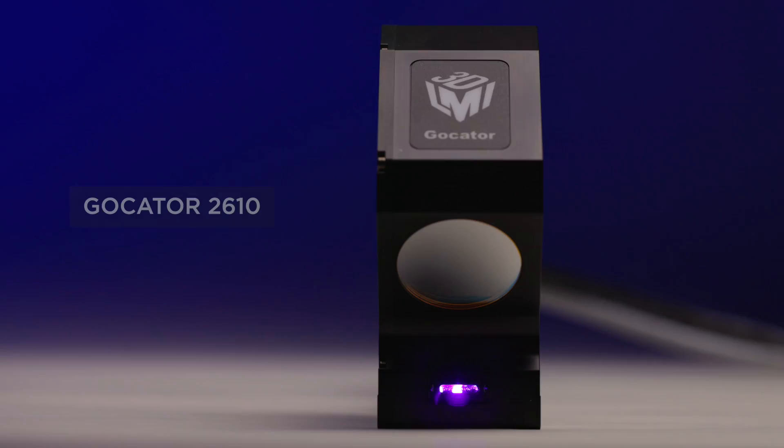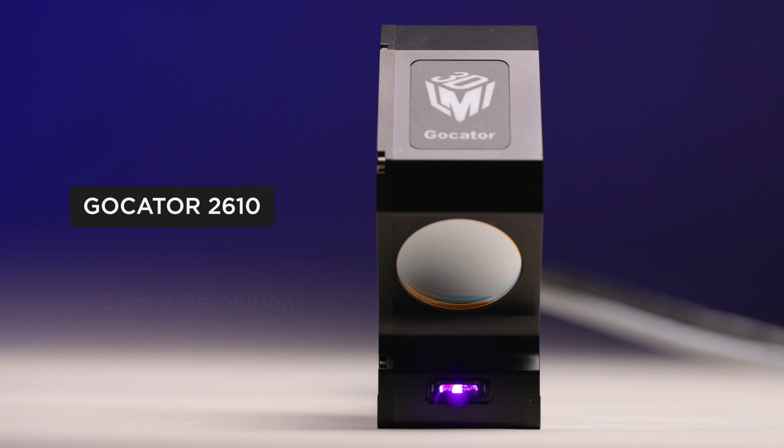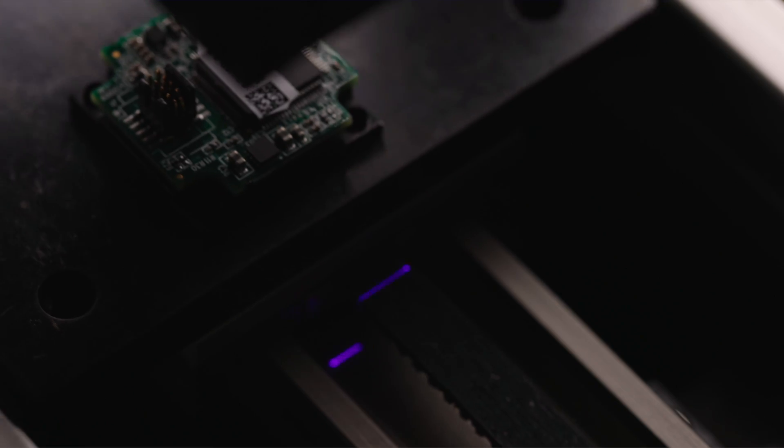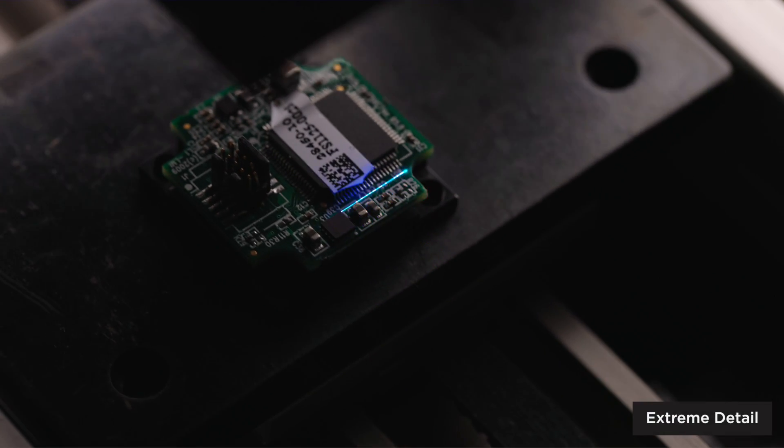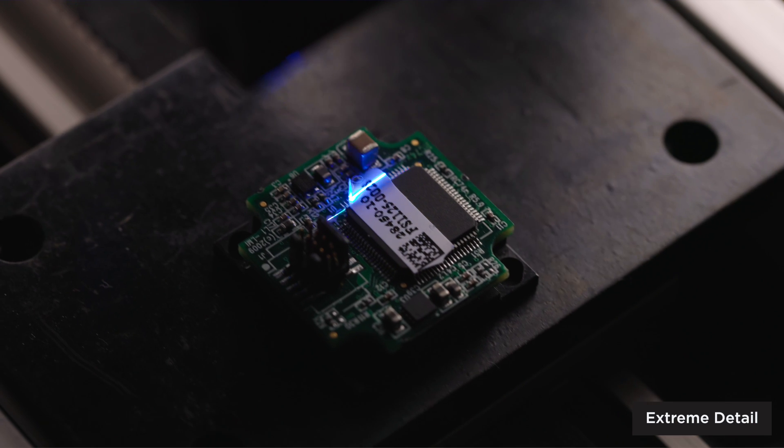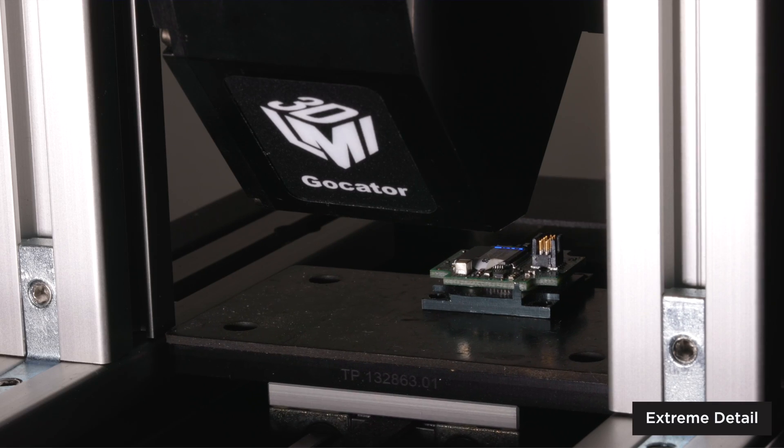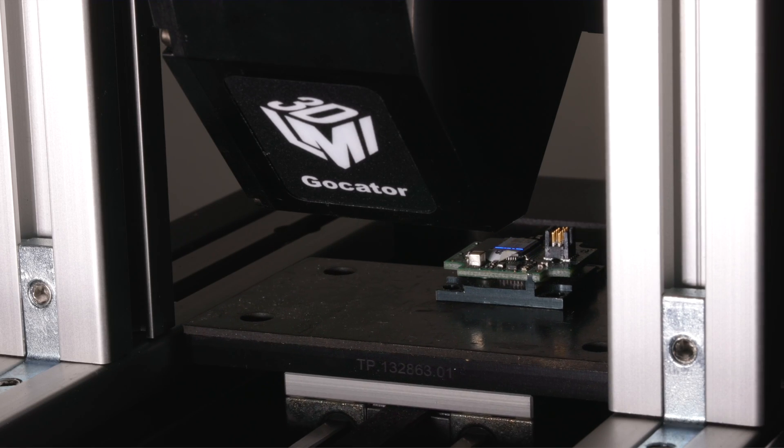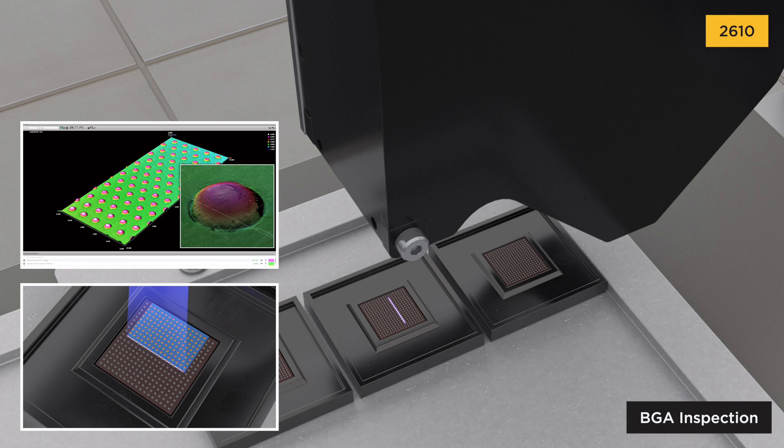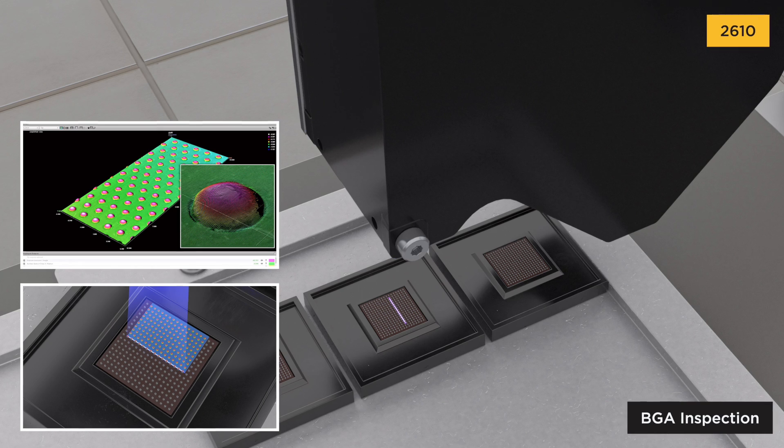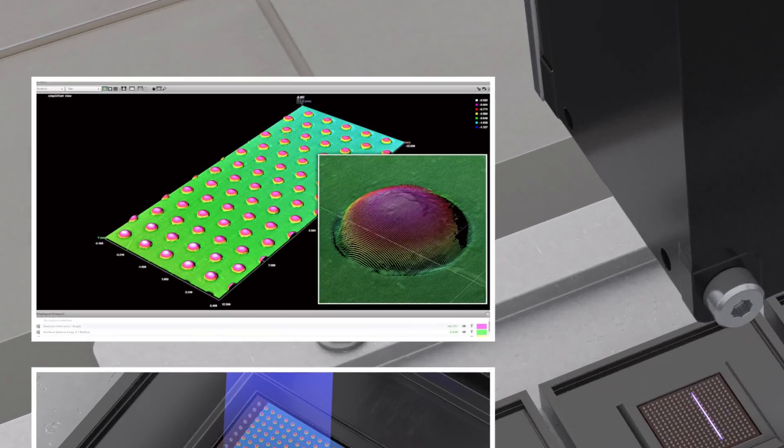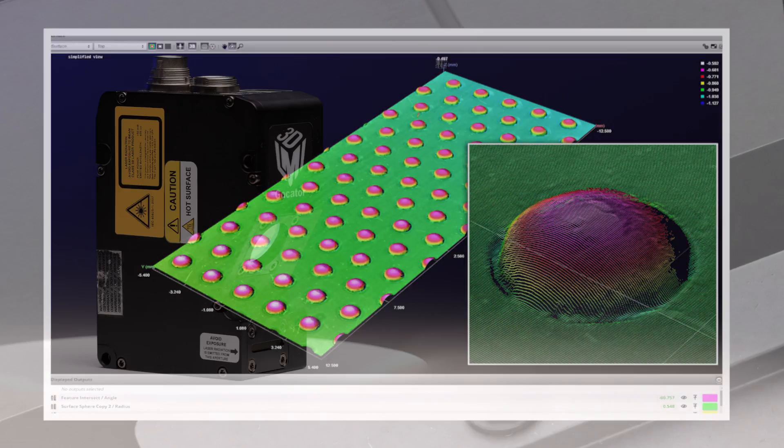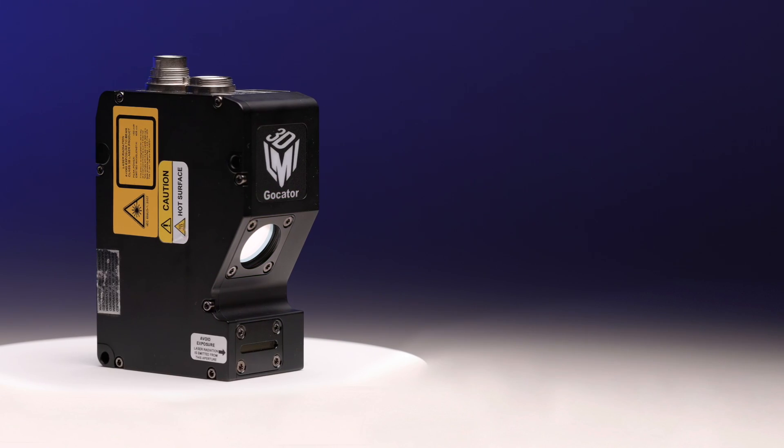Targets that previously required multiple exposures to scan challenging features may now be captured with a single exposure and faster cycle time. The new GoCator 2610 model generates profile and surface data at up to 2.5 microns X resolution for inline dimensional measurement and microscopic surface defect detection on semiconductor ball grid arrays.